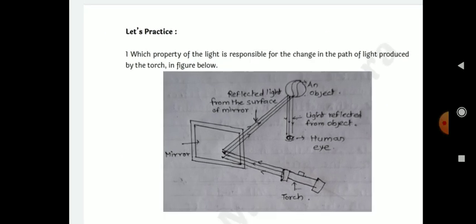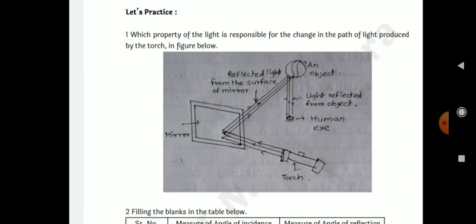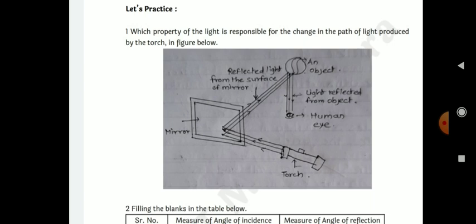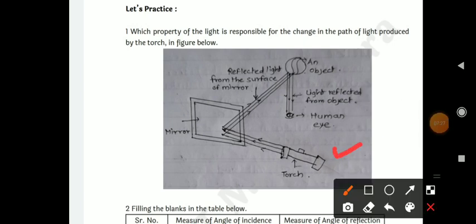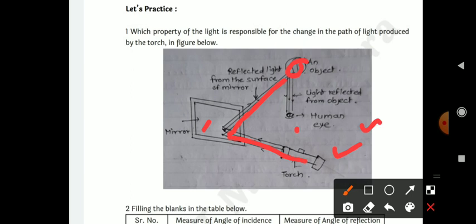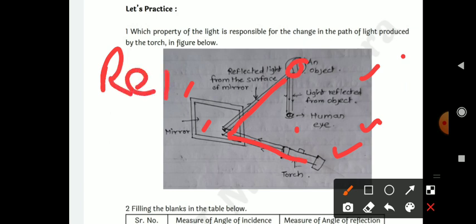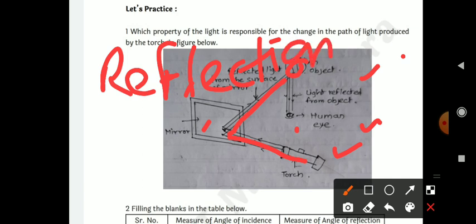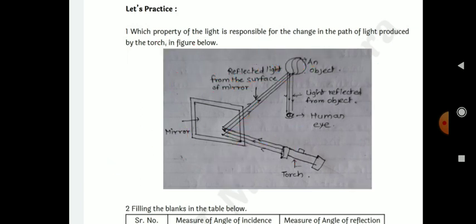Let's practice. Look at the picture carefully. Which property of light is responsible for the change in the path of light produced by the torch? When a torch is directed at a mirror, we get an incident ray and a reflected ray. Light is reflected from the surface of the mirror. The property responsible is reflection of light.